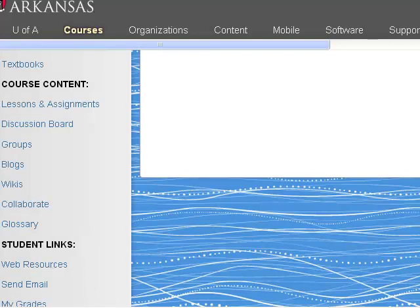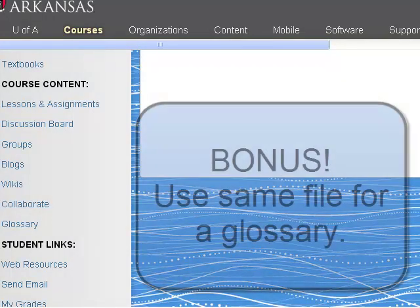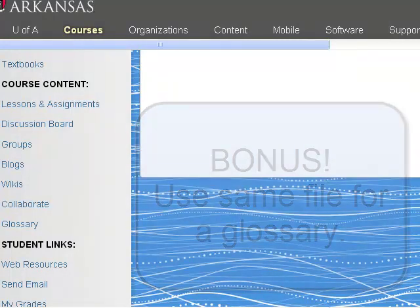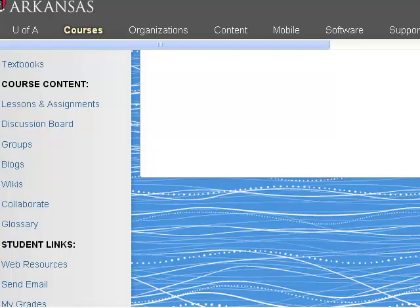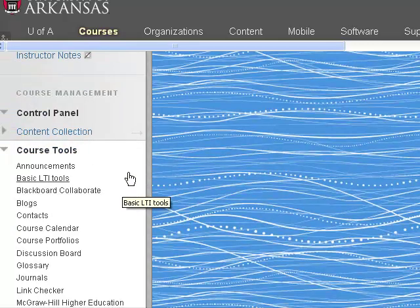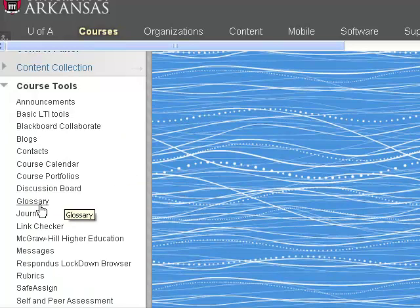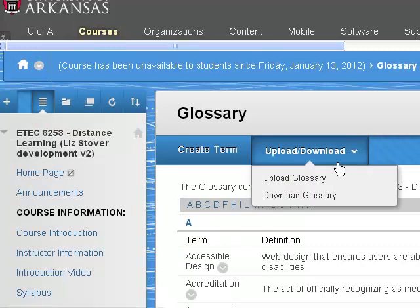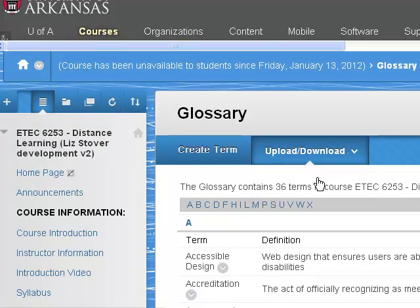That's all there is to using a spreadsheet to easily create digital flashcards, but there's a bonus. Did you know that you can use the same CSV file to upload a glossary to your course in Blackboard within seconds? To do so, navigate to Course Tools in the Control Panel and click on the Glossary link. Under Upload Download, select Upload Glossary.